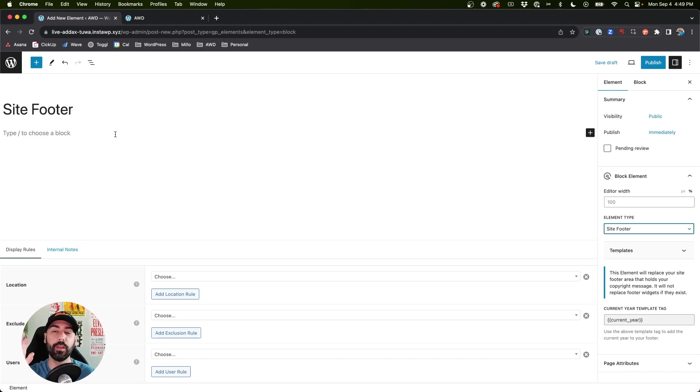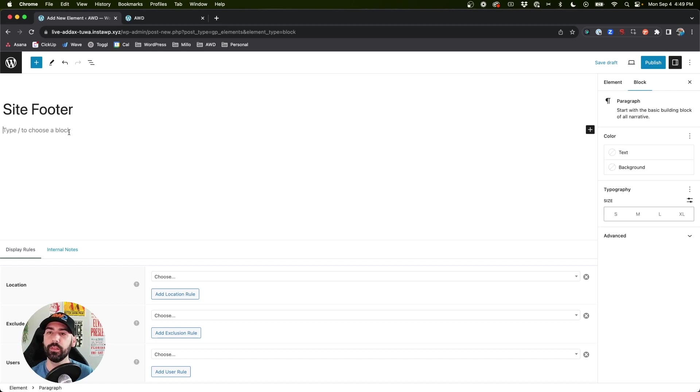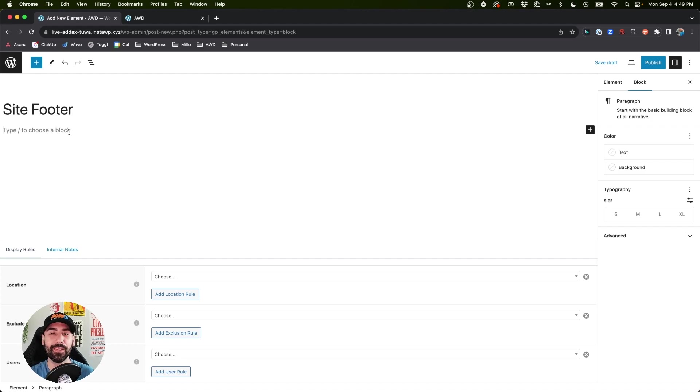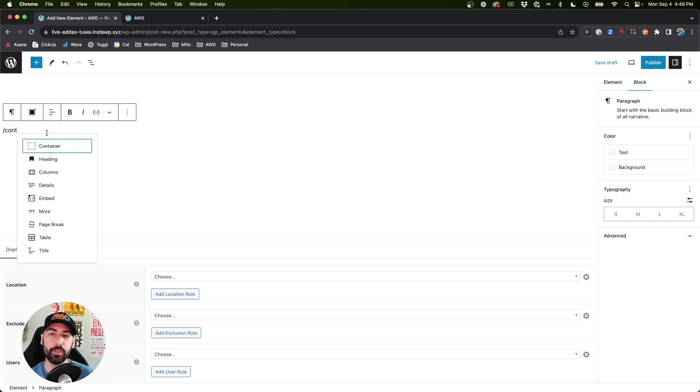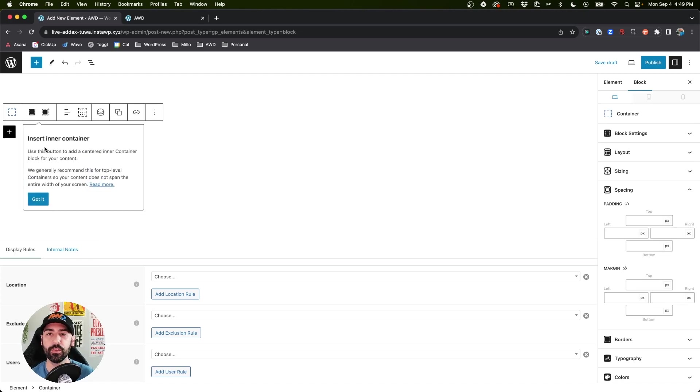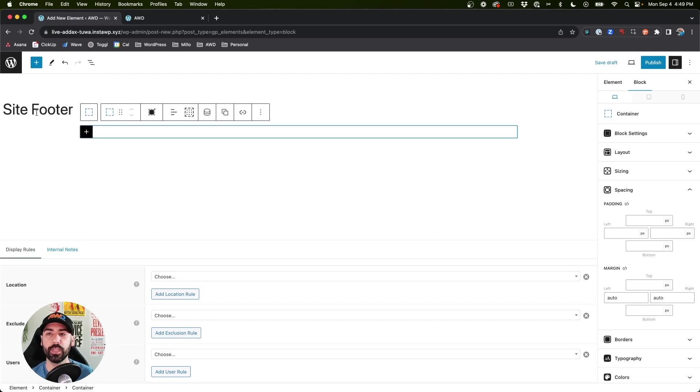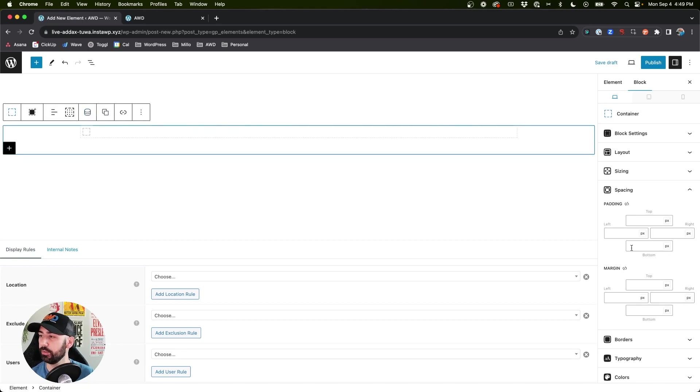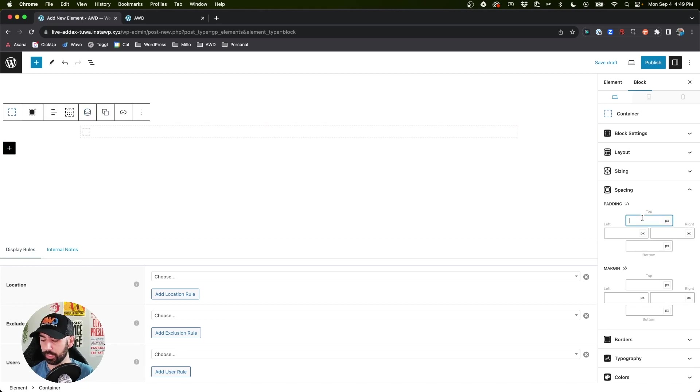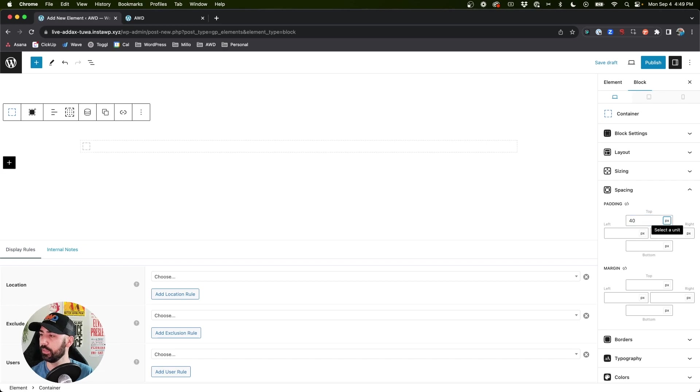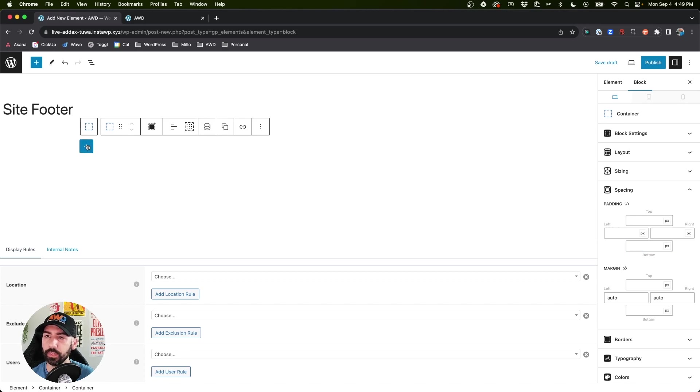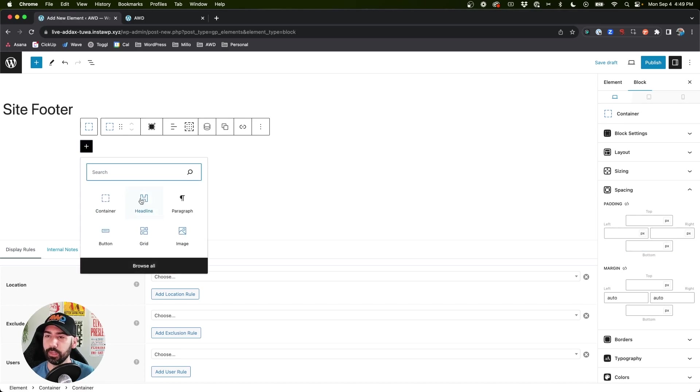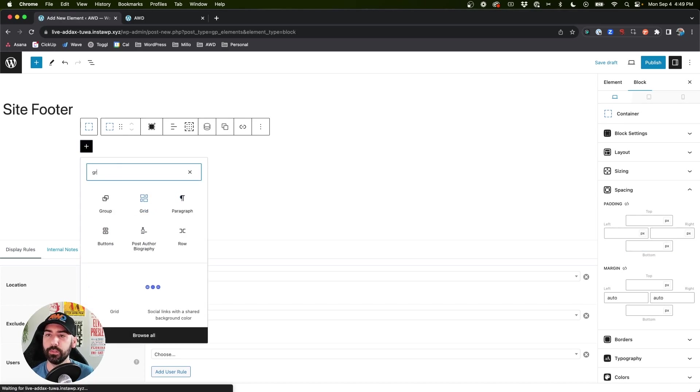This will ensure that it's going to replace the footer and place it in the proper spot on our website. So now, once again, we can just design this as if any other page. So I'm going to use GenerateBlocks and insert a container with also an inner container. So the outer container, we're going to add a little bit of padding - let's go 40, 20, 20, 40.